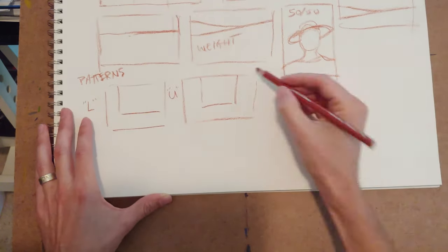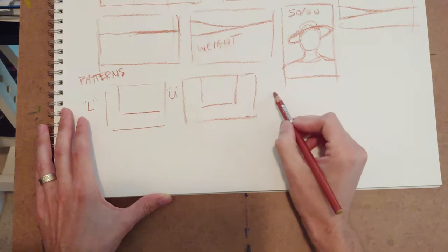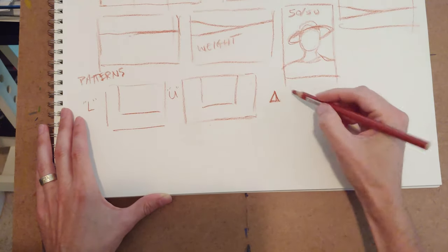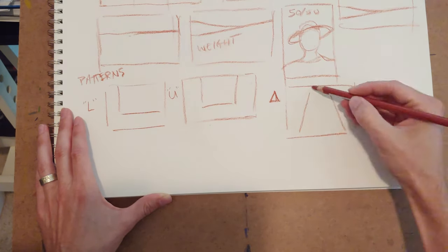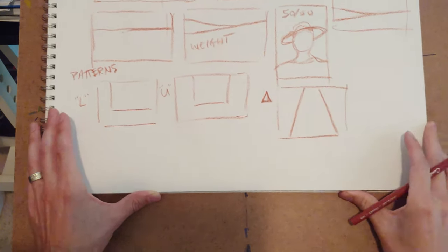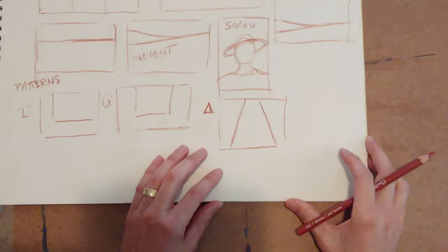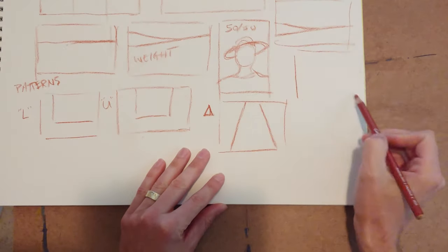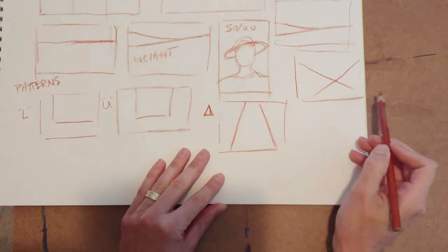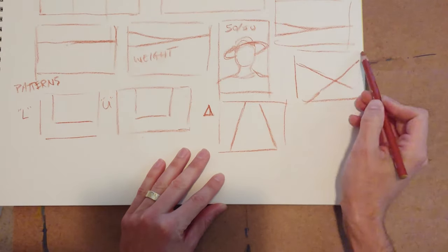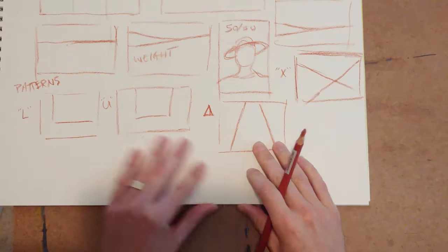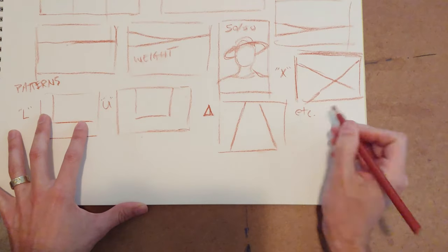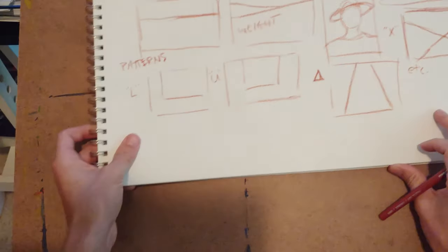Almost any letter or geometric shape can be made into a compositional type. And you'll see these all over the place: L shape, U shape, triangle, and X patterns are always very prevalent in art.